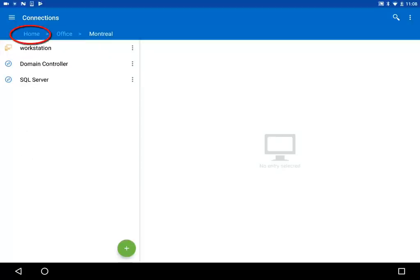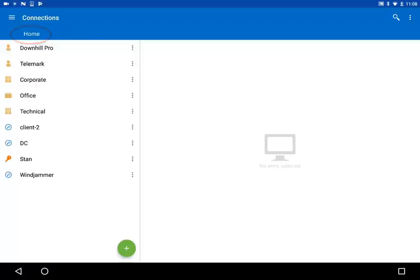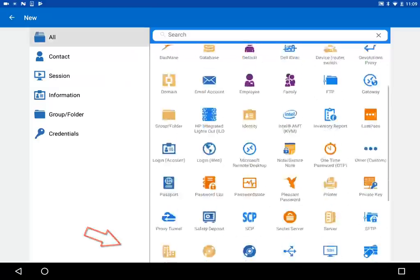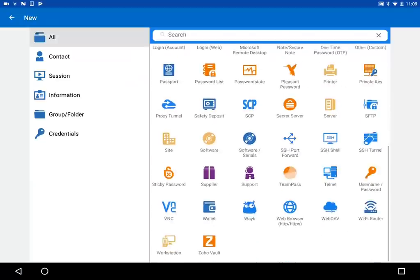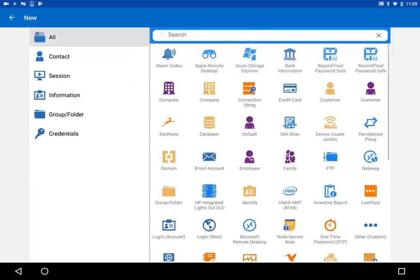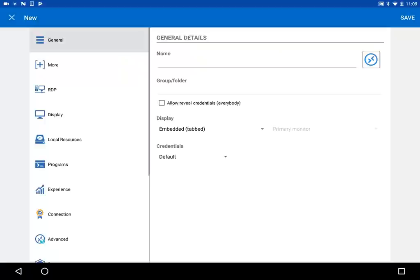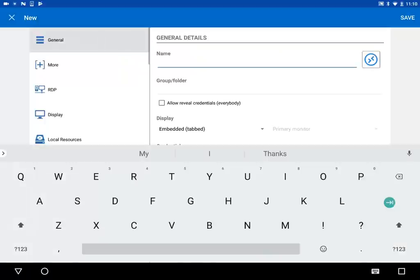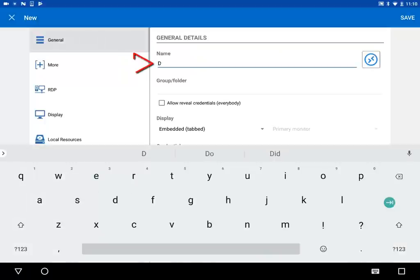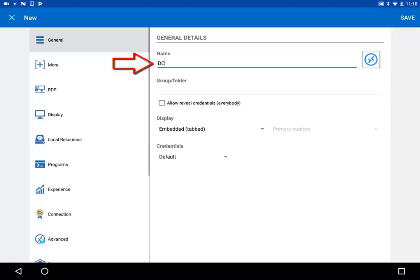Now, let's go back to Home and let's create a new remote connection. Tap on the plus. You will see all the entry types that are supported. I'll tap on Session, and I'll select RDP. In the General tab, you must enter a name for your session, or you won't be able to save it.